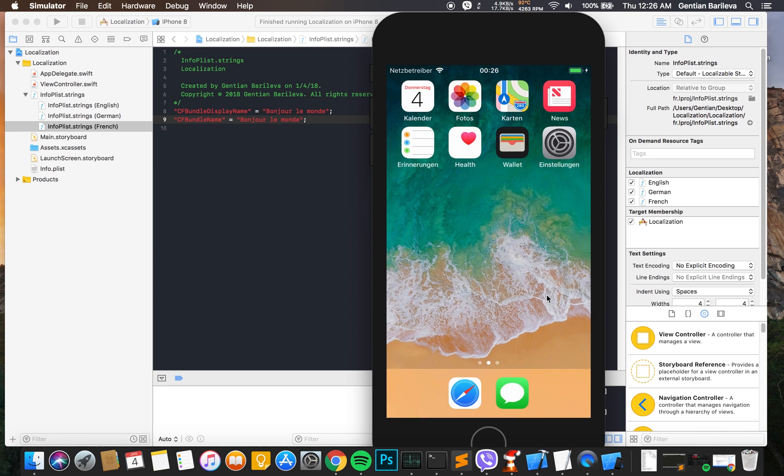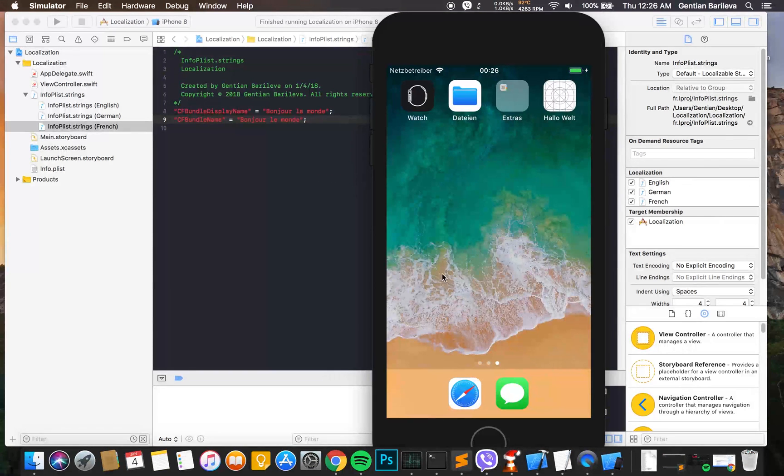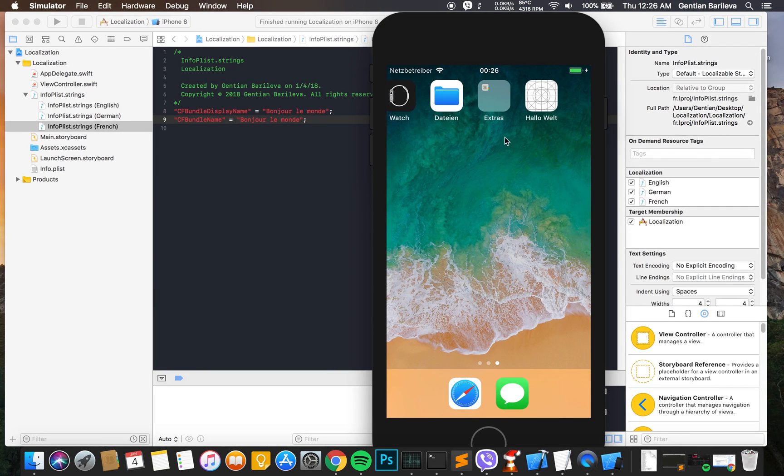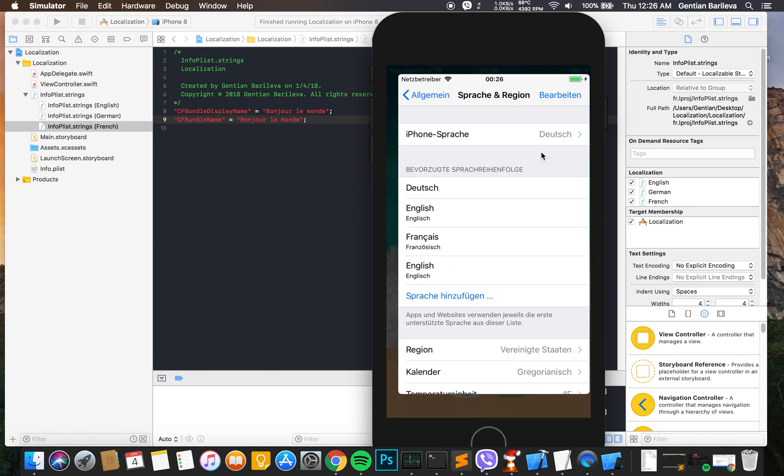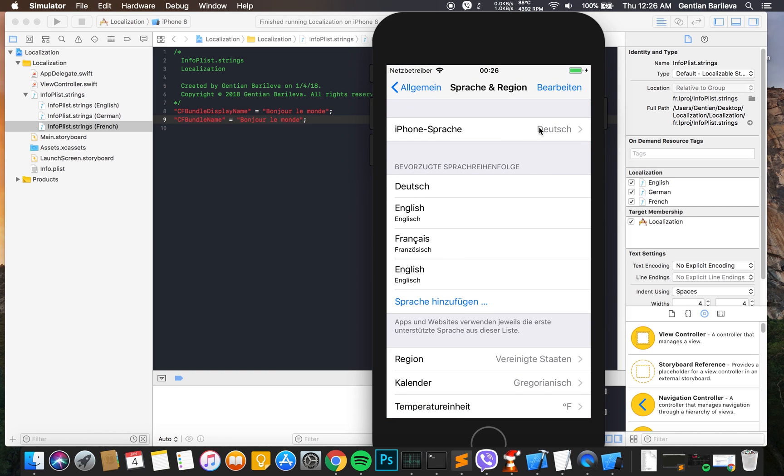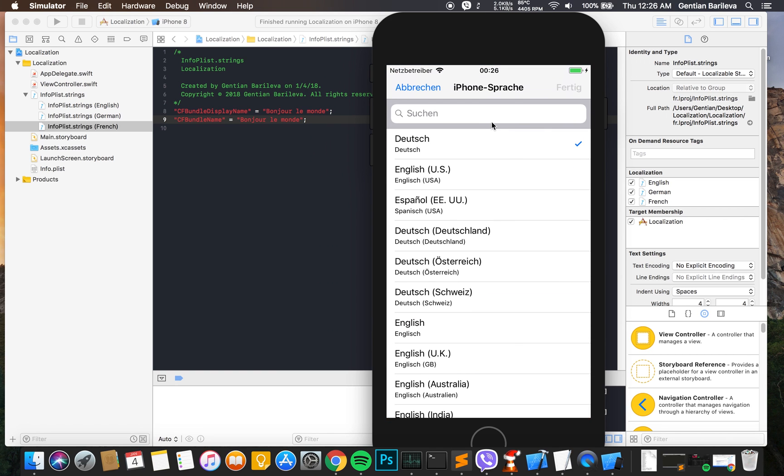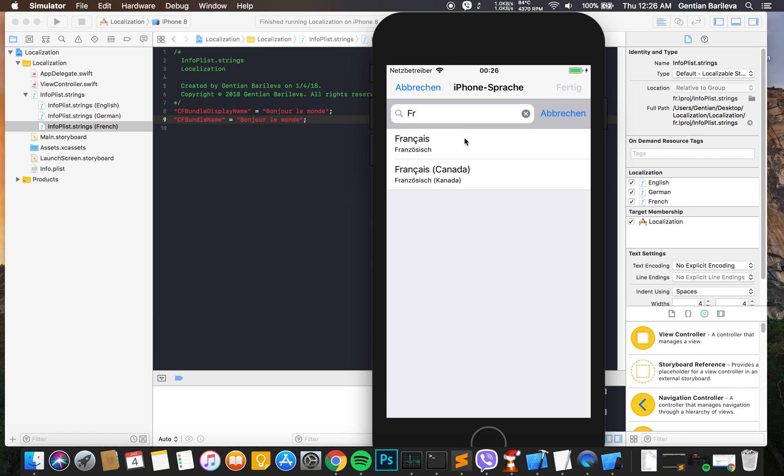As you can see, now it's in German. Let's try it for French too to see that it works properly.